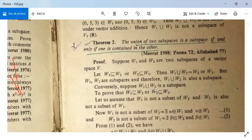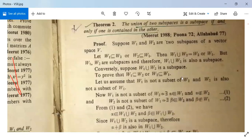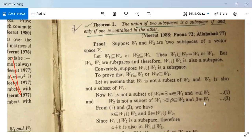Conversely, suppose W1 ∪ W2 is a subspace. We need to prove that W1 ⊆ W2 or W2 ⊆ W1. Let us assume that W1 is not a subset of W2 and W2 is also not a subset of W1. Since W1 is not a subset of W2, there exists some α in W1 which is not in W2.